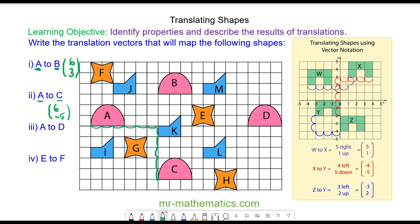Do you want to try and describe the translations that will map a onto d and e onto f? Pause the video and you can resume it when you're ready.